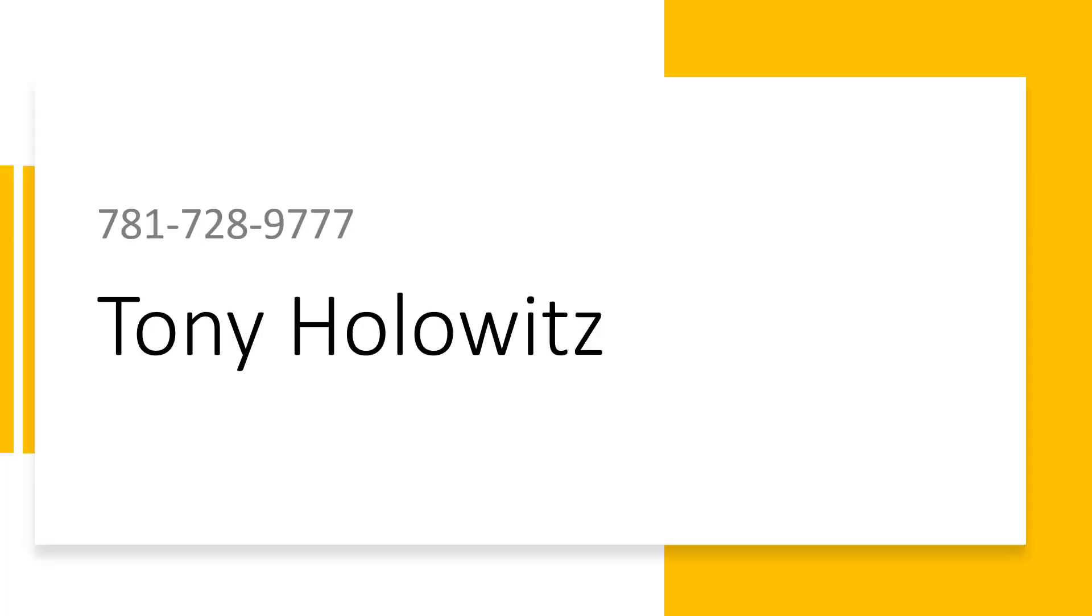Ladies and gentlemen, my name is Tony Holowitz, and as always, if you have questions on any of this, reach out to me at the following phone number. Thank you very much. Have a great day.